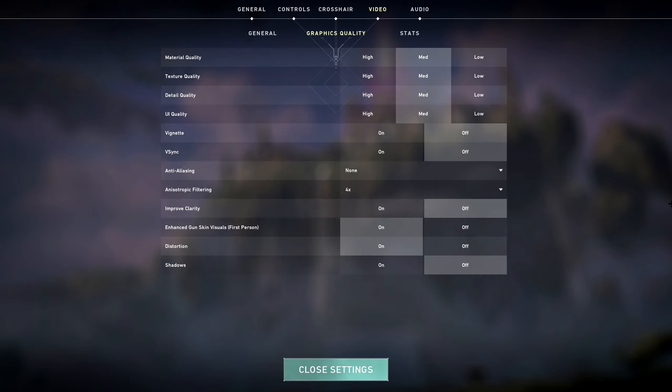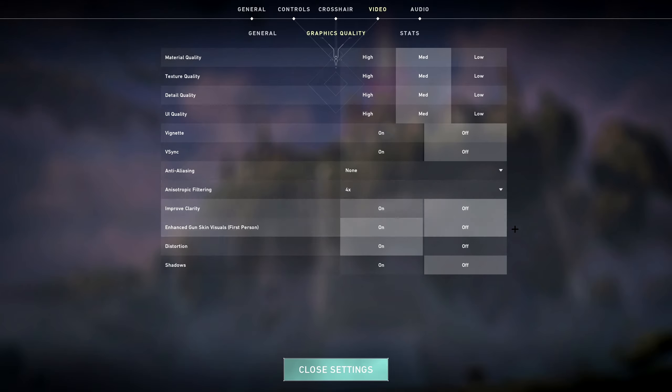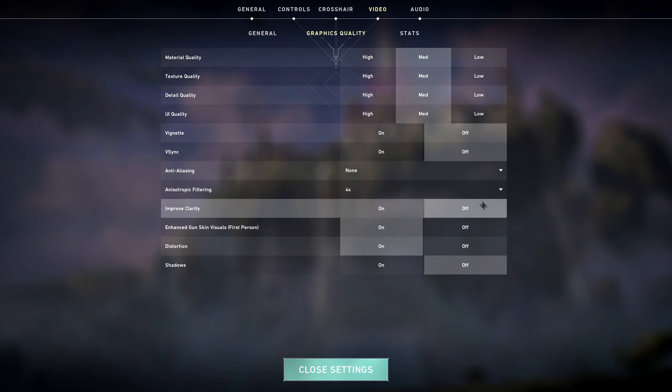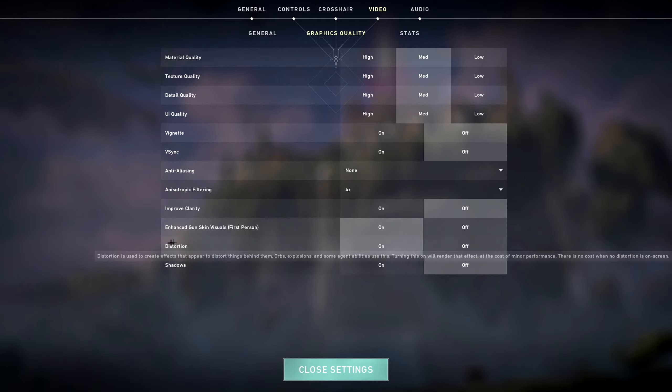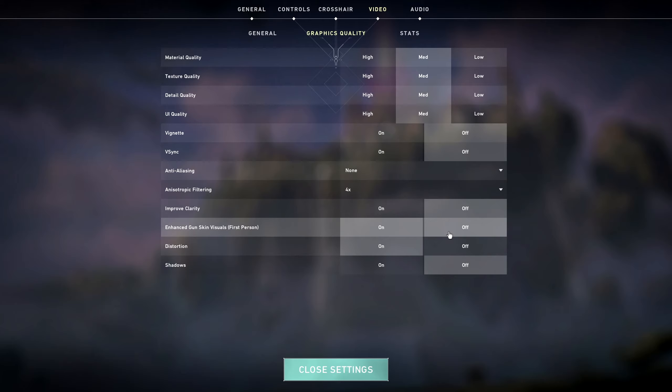For this, just leave it at whatever the default is. I just have mine on four. And then clarity, you can either have this on high or off, it doesn't matter. I personally have mine off. Same with this, this is more like personal preference. I'd say just turn it off because you know, you probably have a bad computer or some shit. That's why you're on this video.